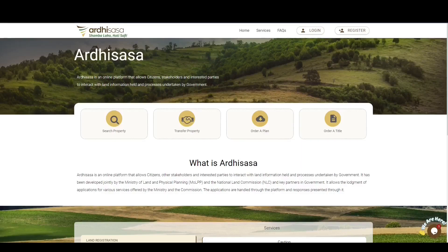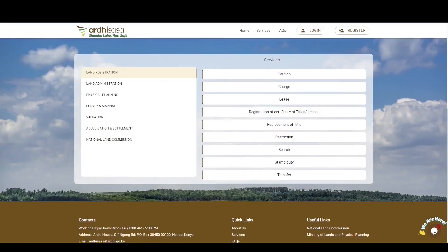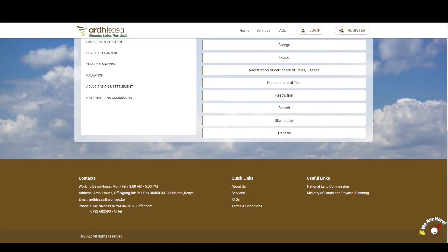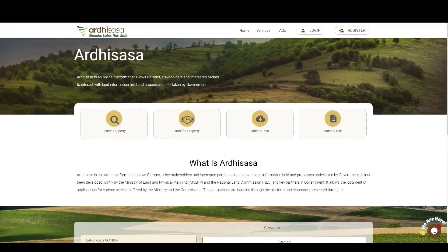Ladies and gentlemen, welcome to the Adisasa tutorial on the lease preparation application. A lease is a written legal contract outlining the terms and conditions under which a lessor, for instance the Kenyan government, accepts to let out a property to an individual or entity for a specified period of time.